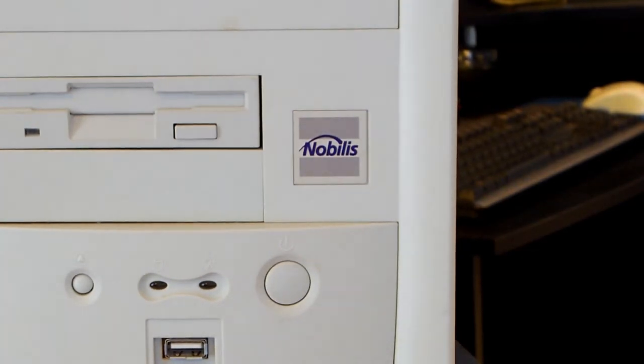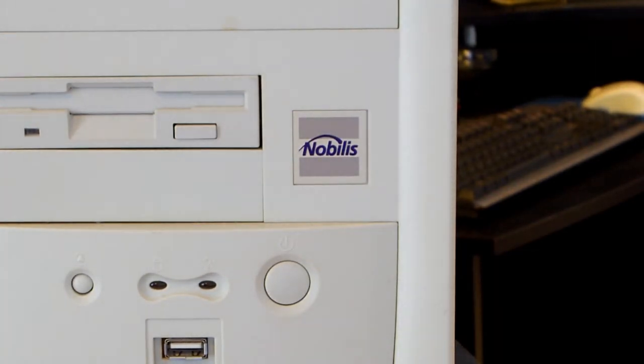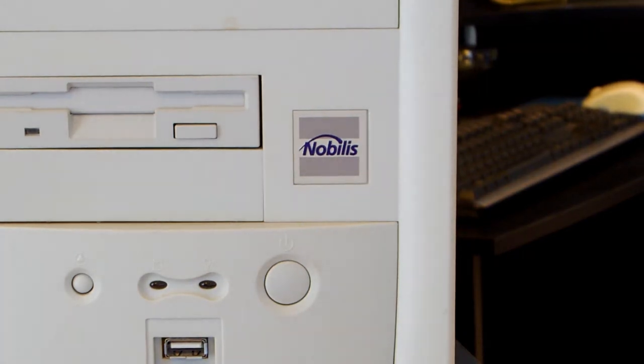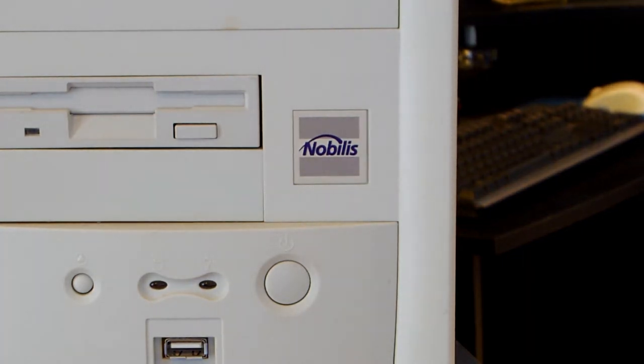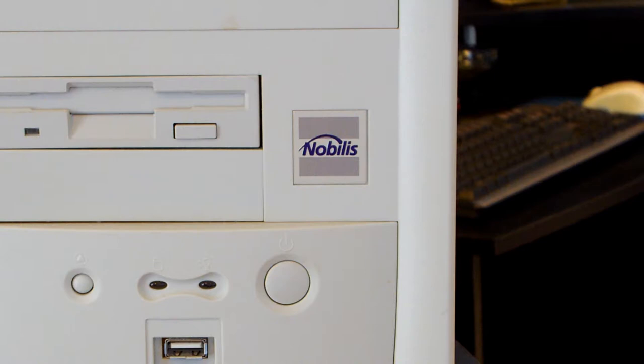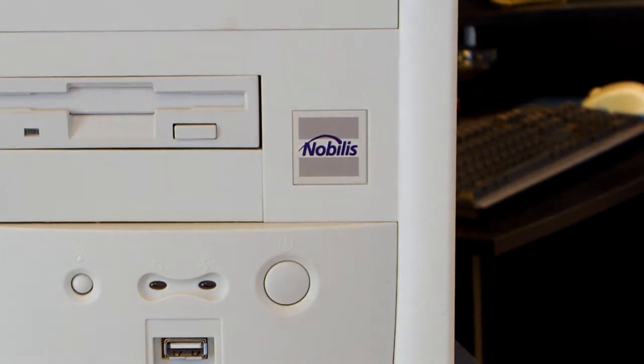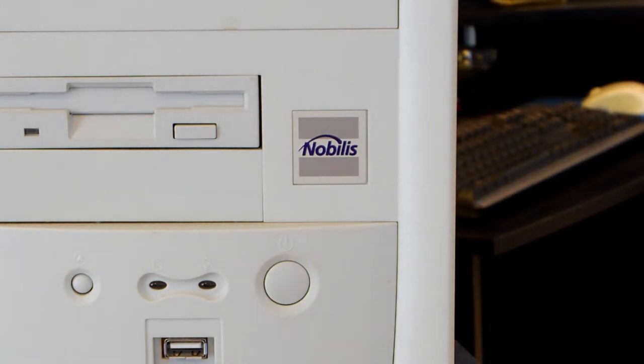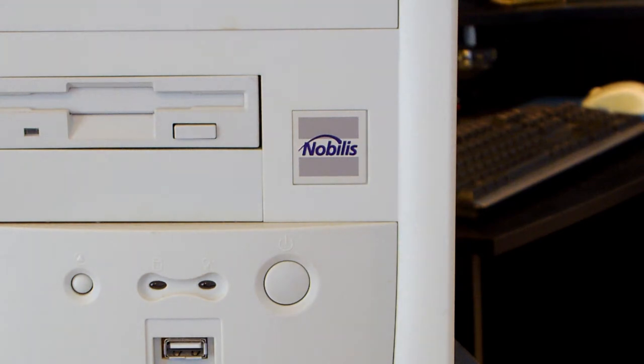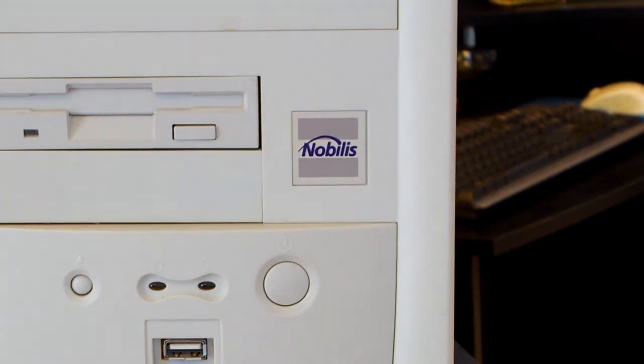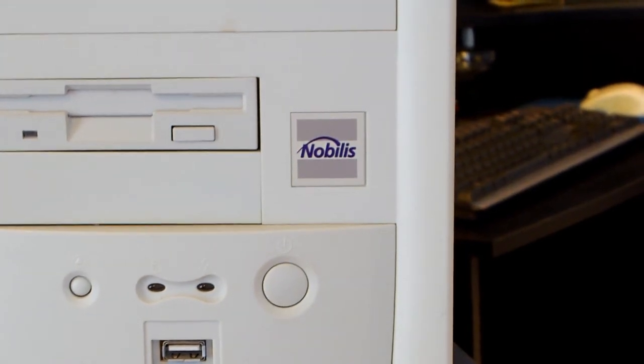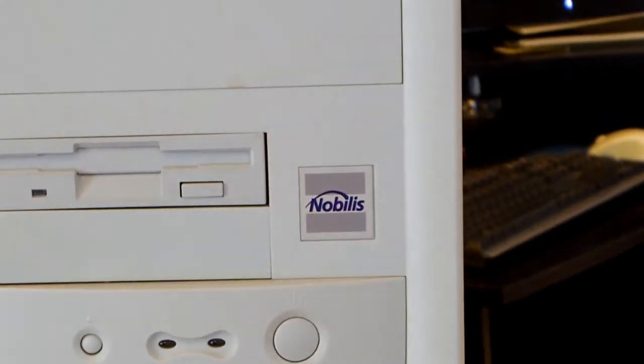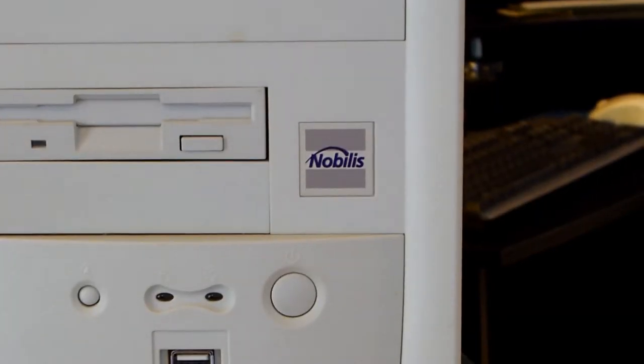Usually I'll start out my video with telling you guys the model of the computer, but this is sort of embarrassing - I don't actually know the model name or number of this computer because it's not labeled anywhere on the case and I did a Google search of the serial number and absolutely nothing came up. So it's a little weird that this computer can't really be found anywhere.